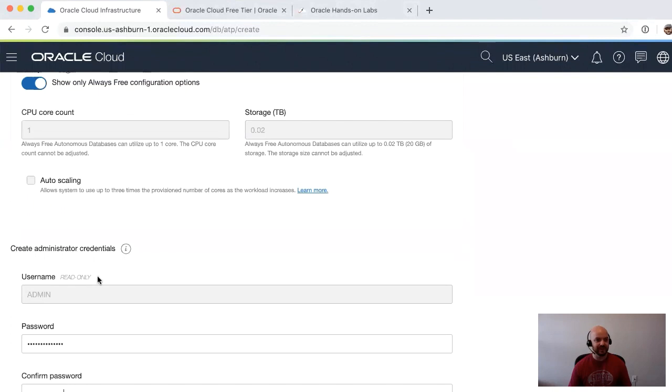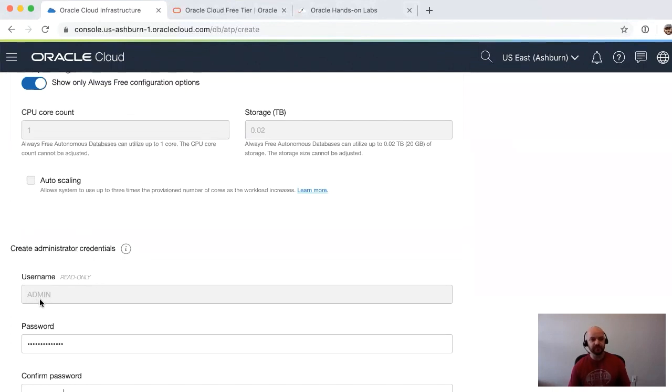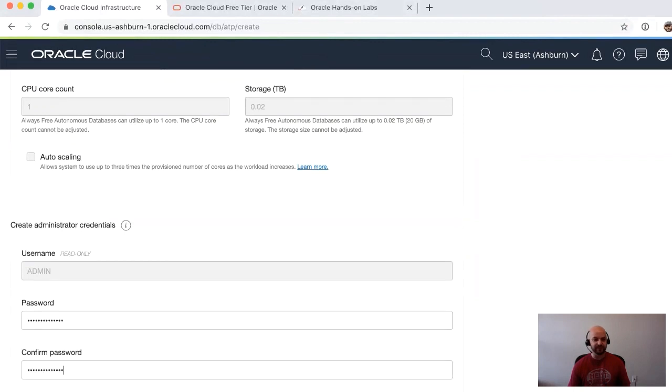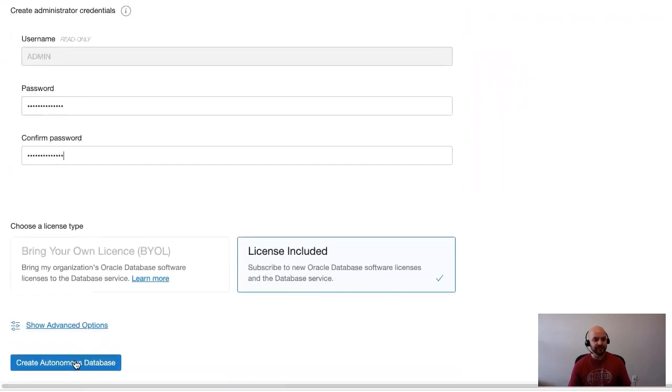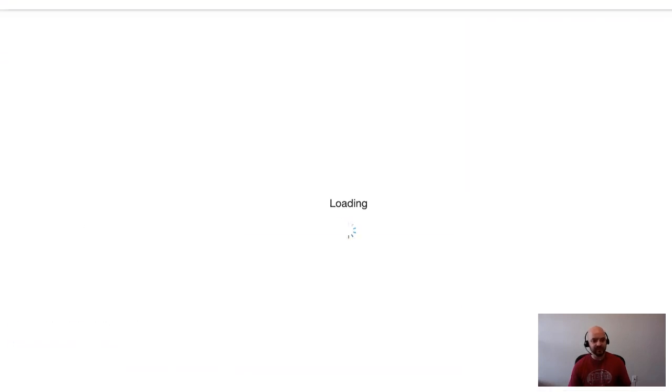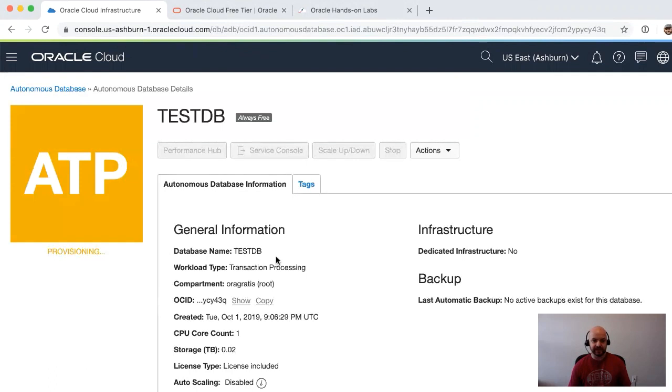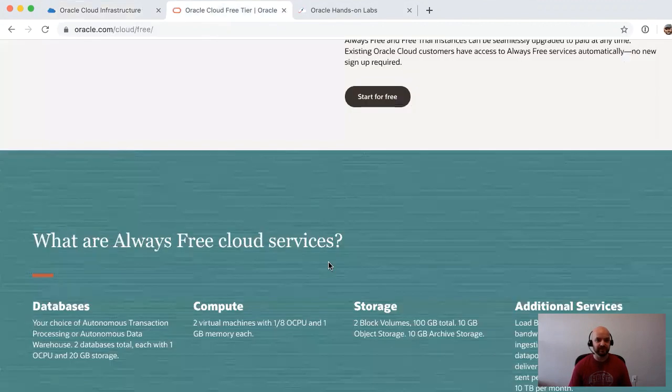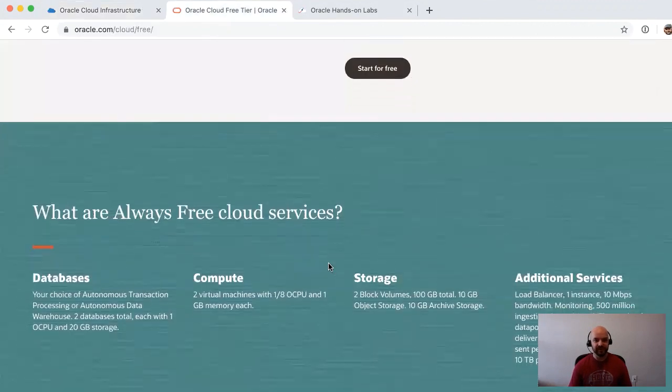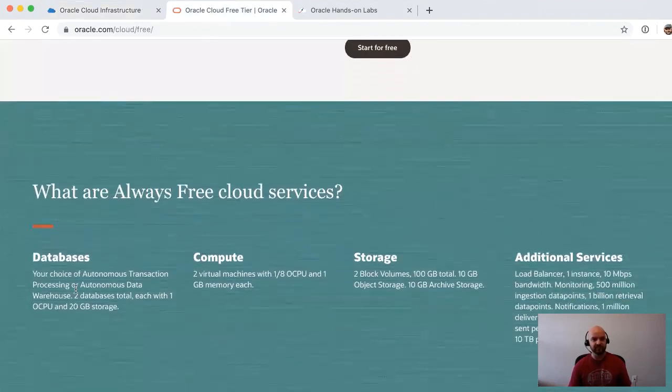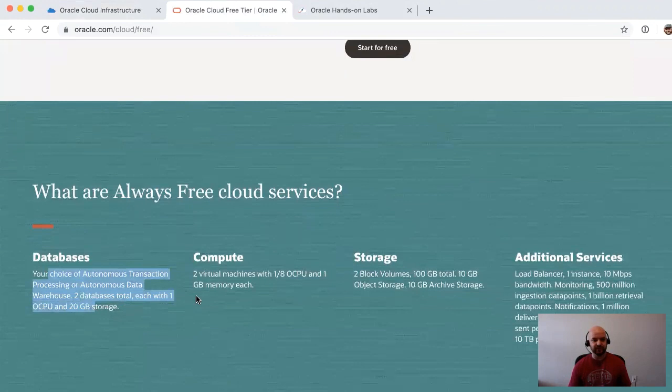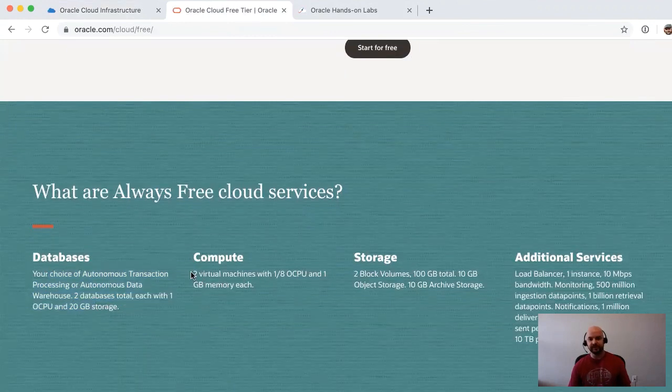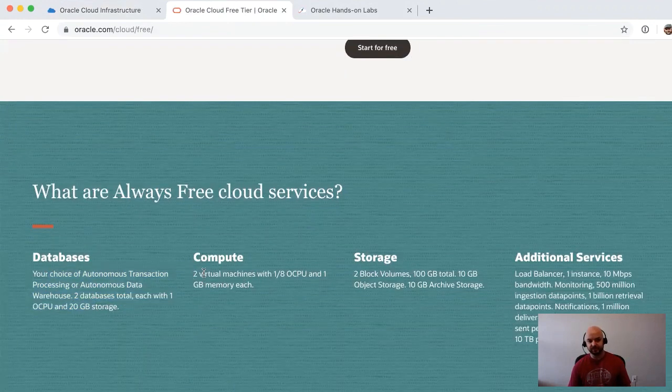Let me get my super secret password here and I'll paste that in. What I'm doing here, as you can see, when the database is created an admin user will be created for us. I'm just setting that password. You can think of the admin user as SYS, essentially, because that's a lockdown user in this service.